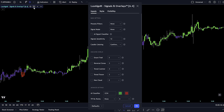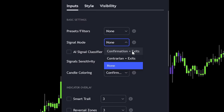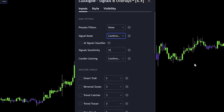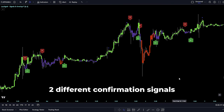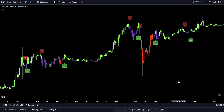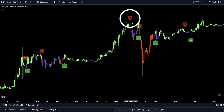First off, let's dive into signal modes. You've got two main types to choose from, tailored for different trading styles. Confirmation signals follow the trend, helping to affirm your trading moves — they work best alongside other indicators. You'll find two kinds of confirmation signals: normal and strong plus. Strong plus signals align with the ongoing trend, whereas normal signals might pop up during brief trend pauses.